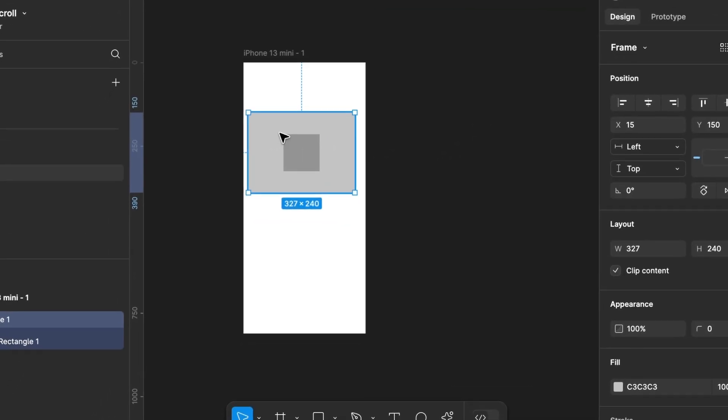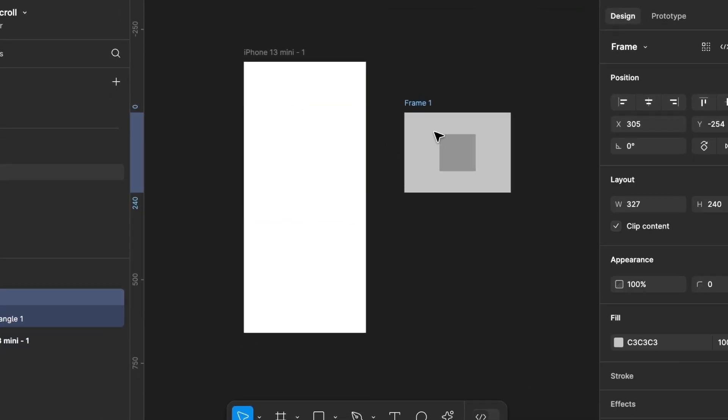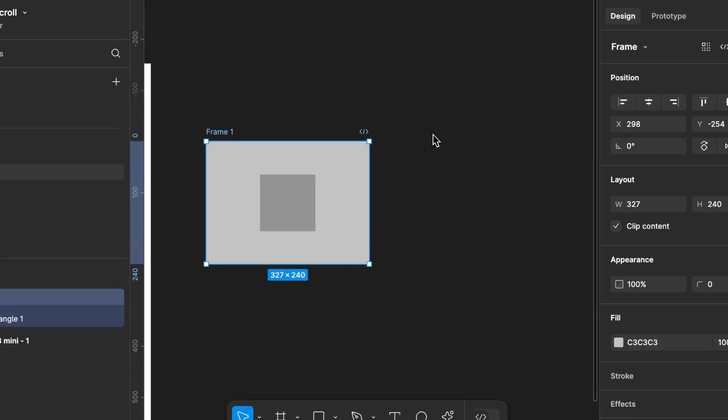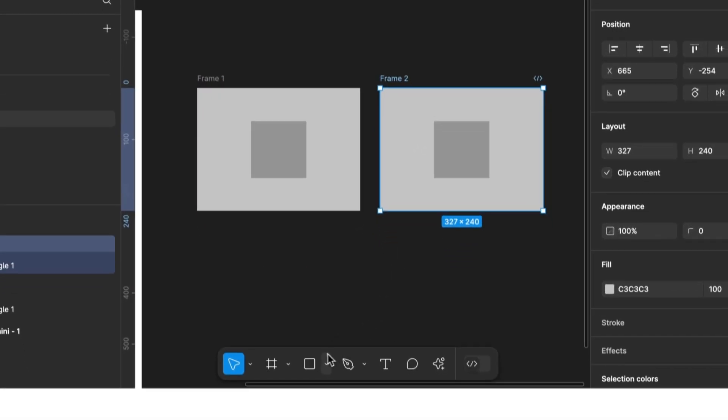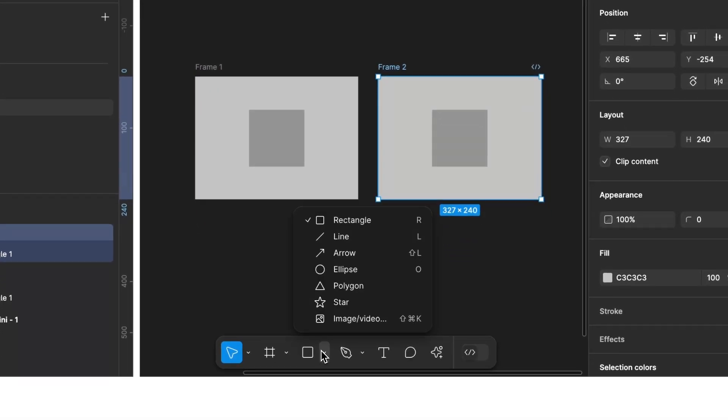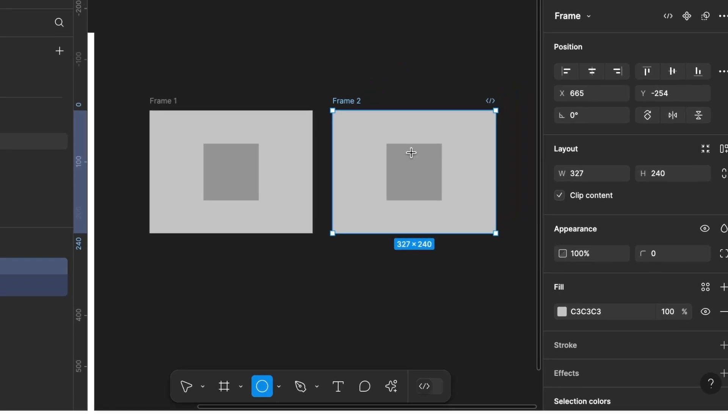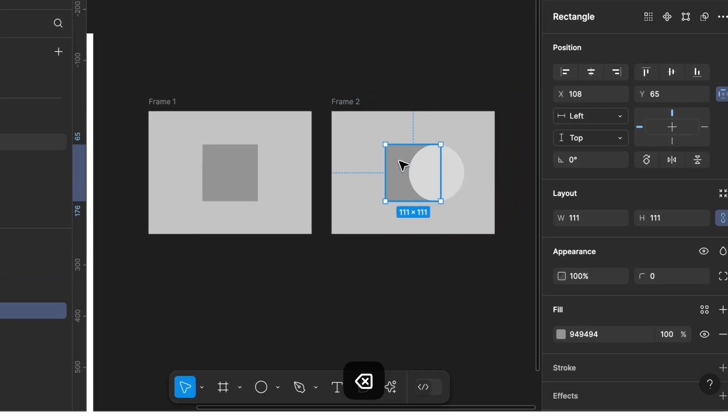Then, we pull the frame we just created out of our iPhone frame and duplicate it. Next, we select the Shape tool again and create a circle. We place it in the center and assign it a dark color.